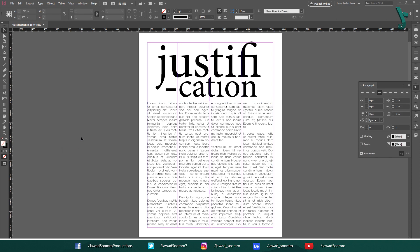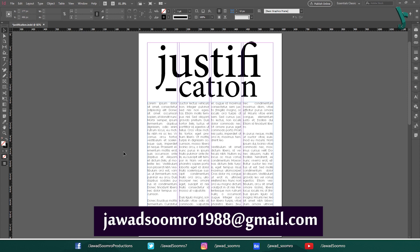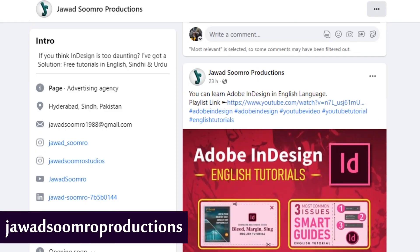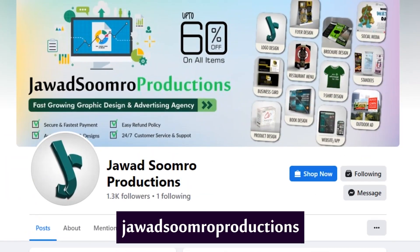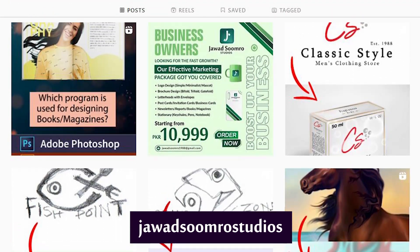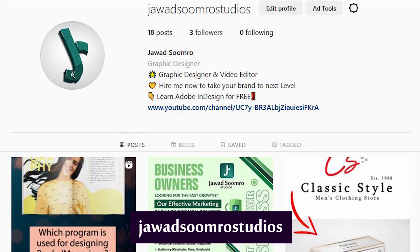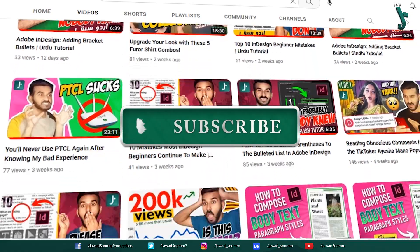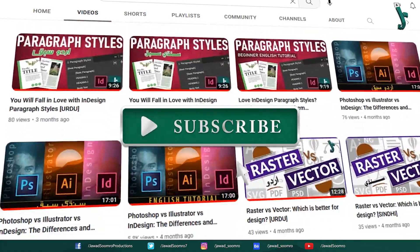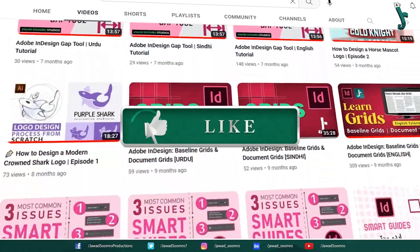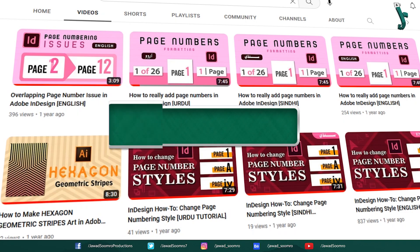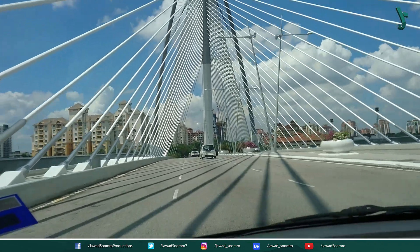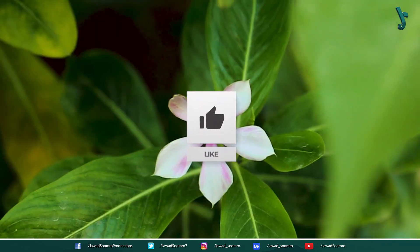If you have any questions, feel free to leave them in the comment section below. I will reply as soon as possible. You can email me at javasumro1988@gmail.com. Follow my Facebook page, Javasumro Productions, and my Instagram page, Javasumro Studios. If you want to see more tutorials like this, make sure you subscribe. If you enjoyed this tutorial, smash that like button and share this video with your friends. If you never want to miss any updates, click that notification bell icon. I will see you in the next tutorial. Goodbye and take care.